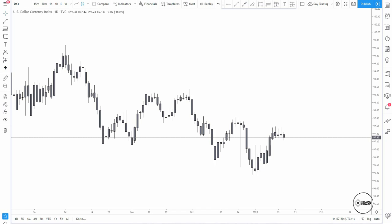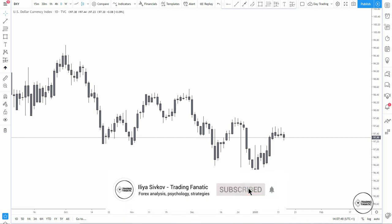Hello traders and welcome to the Trading Fanatic channel. My name is Ilya and today we're going to have a very practical video where I'm going to explain a very often asked question: how do you analyze the markets daily? Like every day, what is the process that you go through? In this video I'm going to show you step by step what I do and how I can analyze my pairs in just 15 minutes.